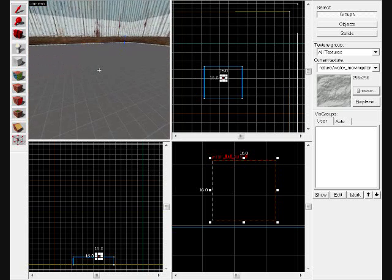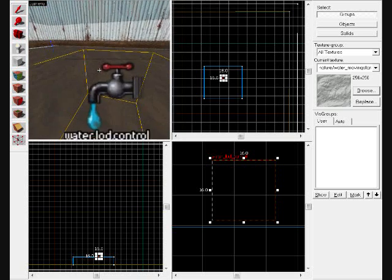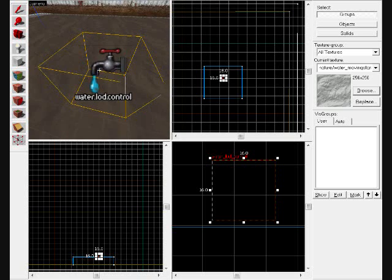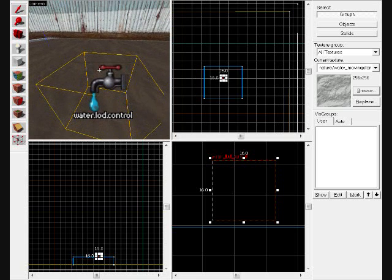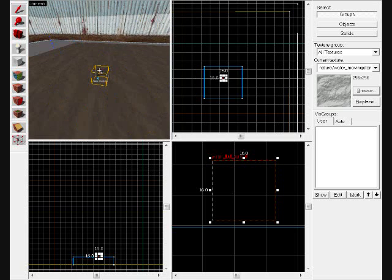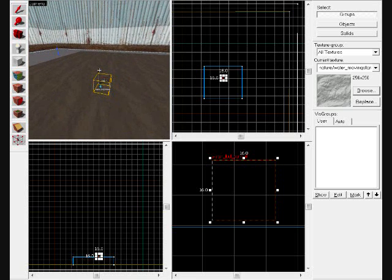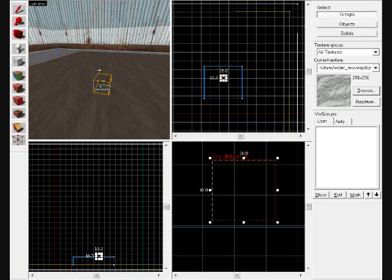And make sure that the water LOD control is not touching the water. And you are good to go. Thank you for watching my basic video tutorial on how to create water in Valve Hammer Editor.